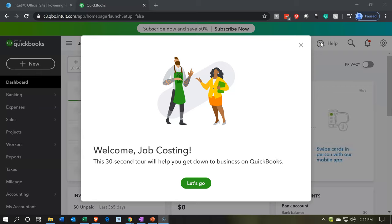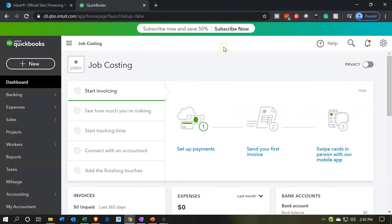Notice I didn't enter any credit card information or anything with that free trial. So it says, welcome Job Costing. This 30 second tour will help you. So I'm going to close the tour. You might want to take the tour.